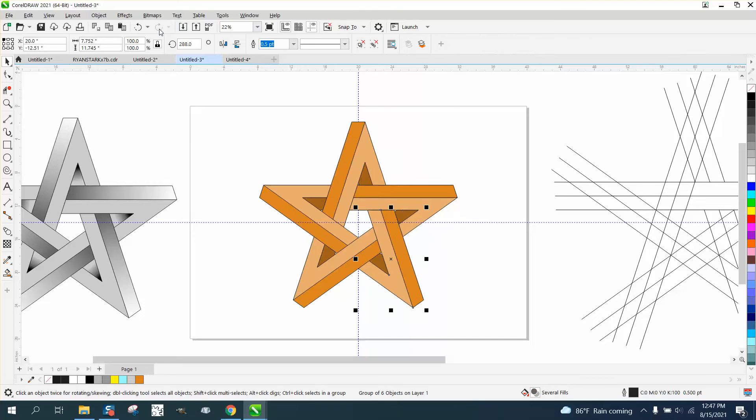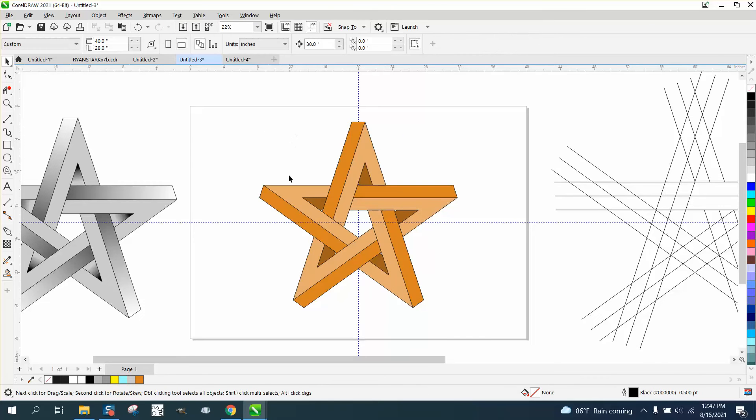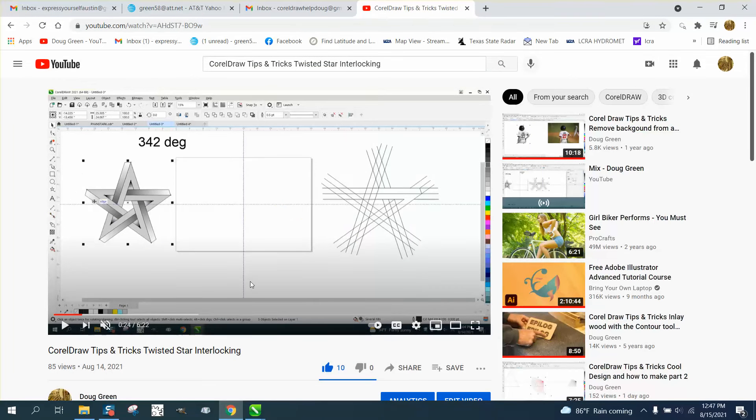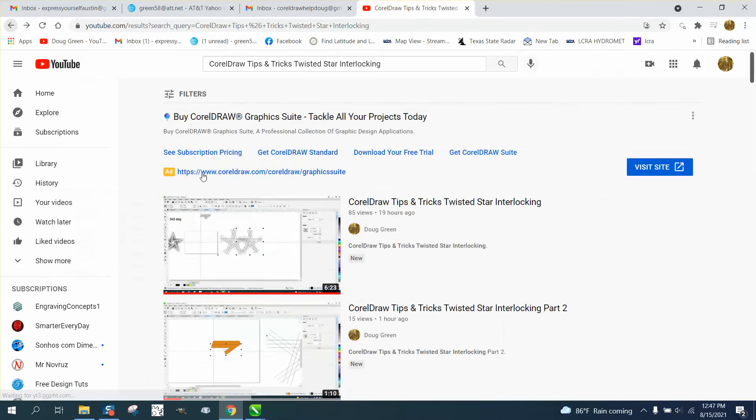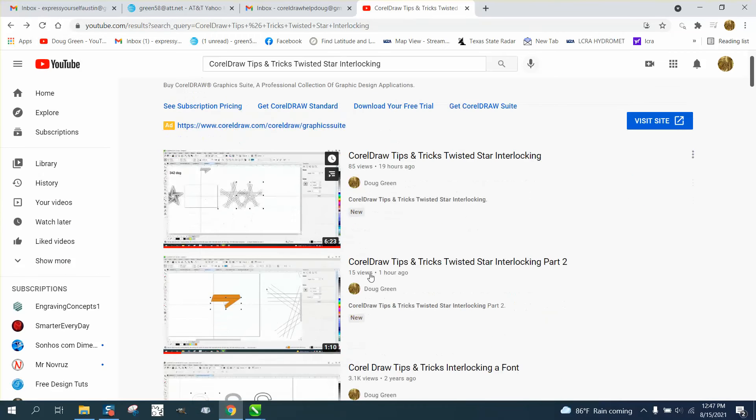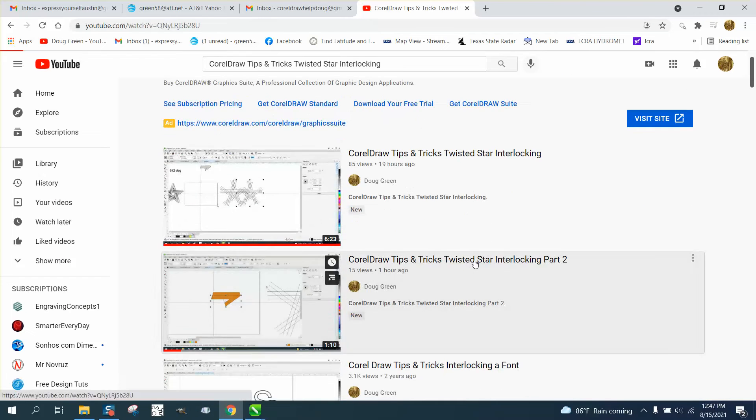Well, somebody commented on my video, so that's why I made this. If you're ever watching my video and it says to go to part two, here it is right here.